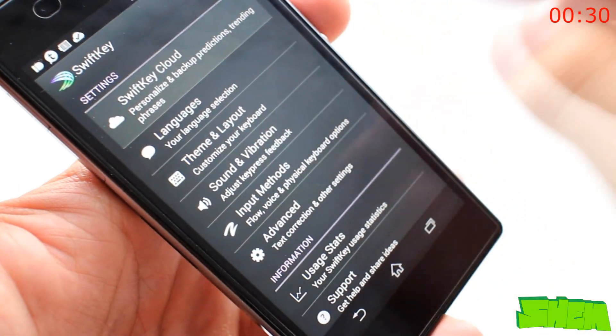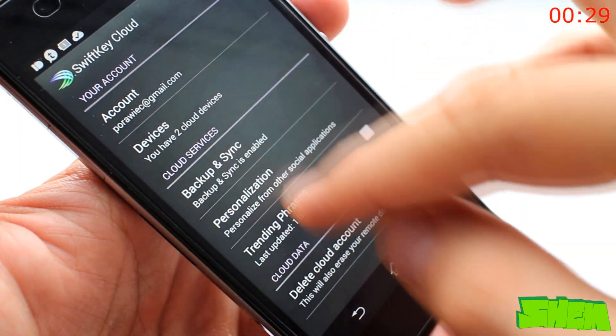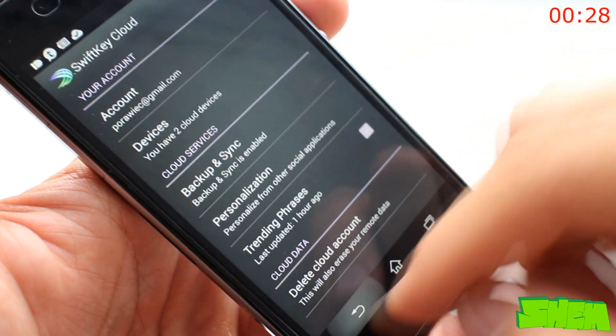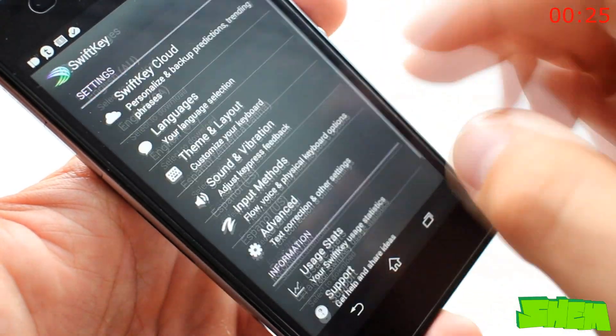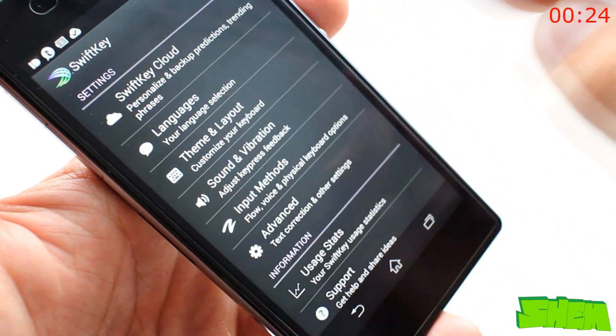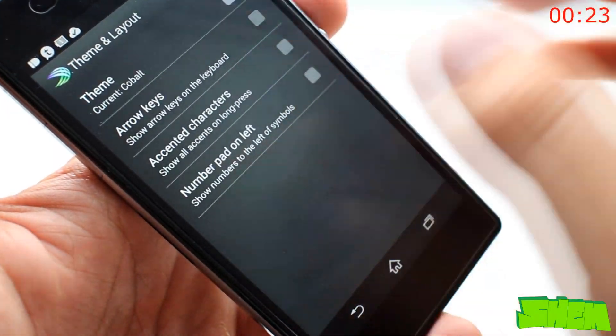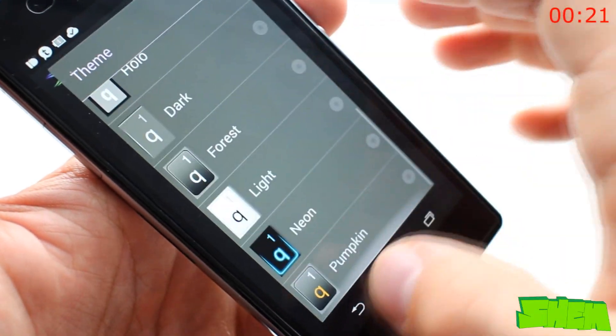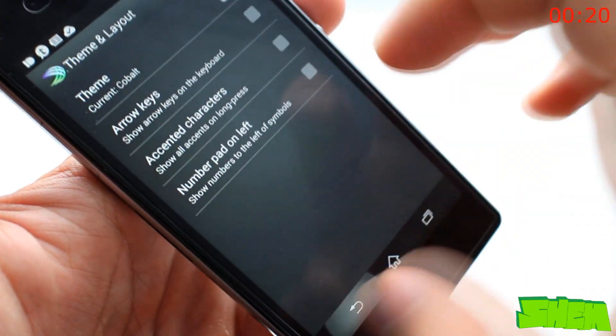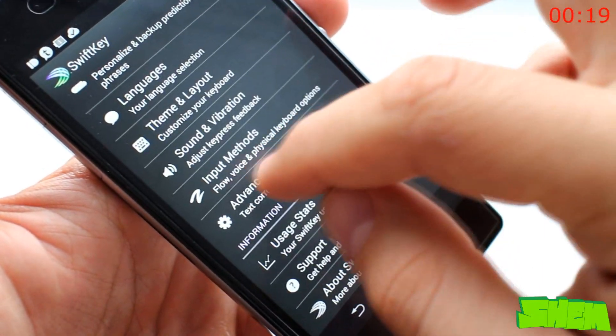No matter what Android device you have, I'm sure that you do a lot of typing, for example when messaging your friends, answering emails or creating notes. SwiftKey is the best keyboard available in the Play Store.